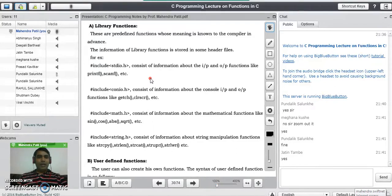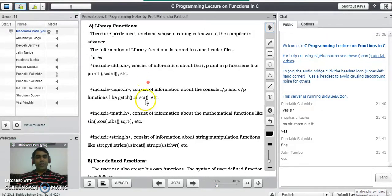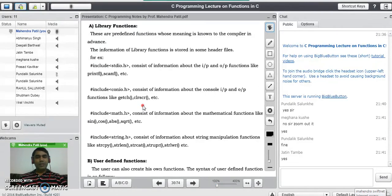We use another header file in every program: conio.h (console input/output), which contains information about console input/output functions like getch and clrscr. We can also use math.h, which contains information about mathematical functions like sin, cos, absolute, and square root.